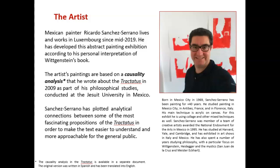A word about myself, the creative artist. I have been painting for more than 40 years, and I have been residing in Luxembourg since mid-2019. This story about Wittgenstein started from a casual causality analysis I created around the Tractatus as part of my philosophical studies in Mexico many years ago. What I have done is plot the analytical connections between some of the most fascinating propositions of the Tractatus to make the text easier to understand and more approachable for the general public. The idea, in a nutshell, is to bring philosophy to the general public in a very accessible way.